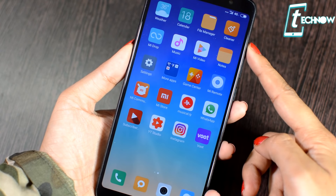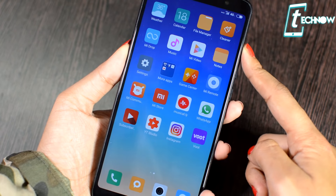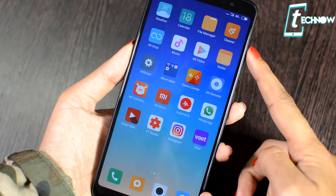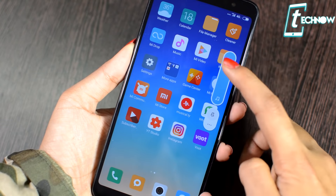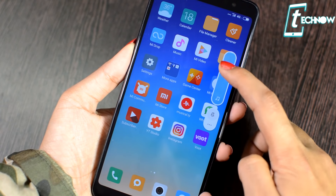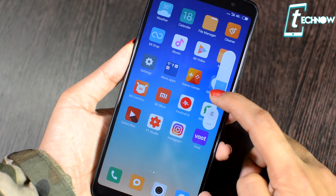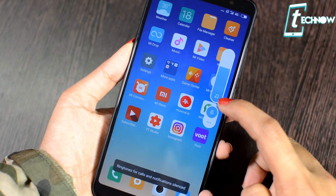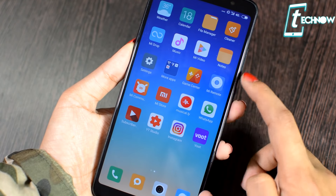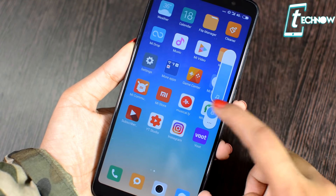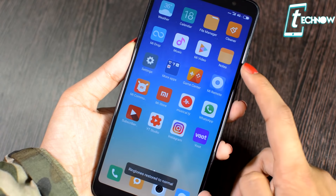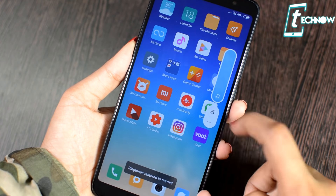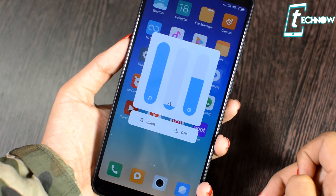The next change is with the volume controls. This style is more like the Android P volume slider — you can slide up to increase volume and slide down to decrease it. You get a silent option you can tap directly from here to put your phone in silent mode. With a few seconds of inactivity, it automatically disappears from the screen.